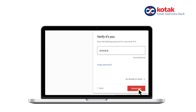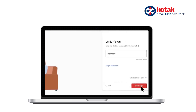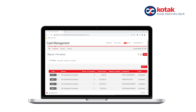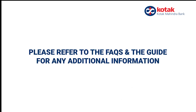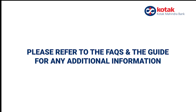The status of the beneficiary upload will be displayed under the status column in the File Upload dashboard. Refer to the FAQs and the guide for any additional information.